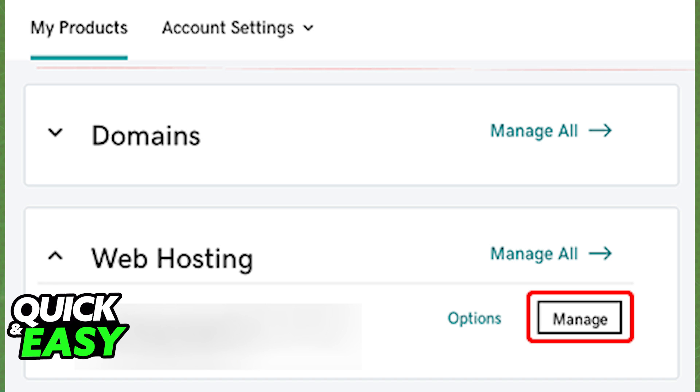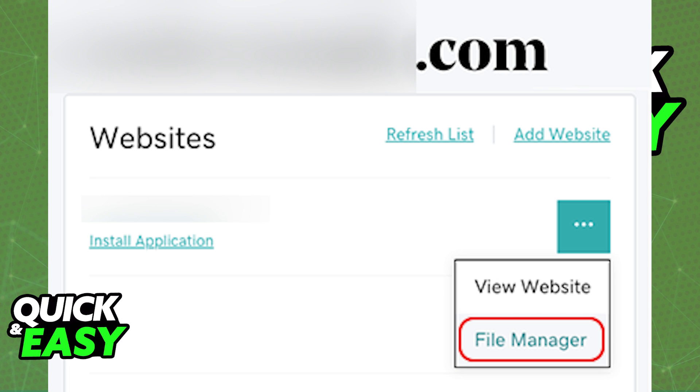You will be redirected to your account dashboard where under the websites you can find the specific website that you want to manage.